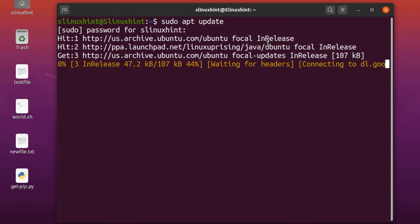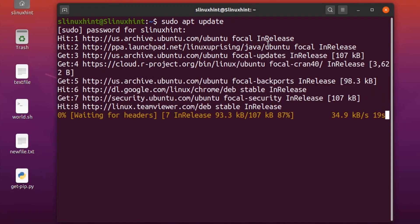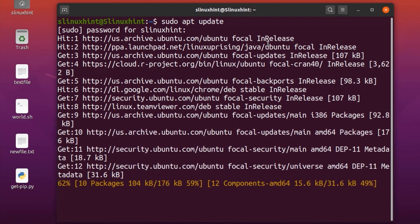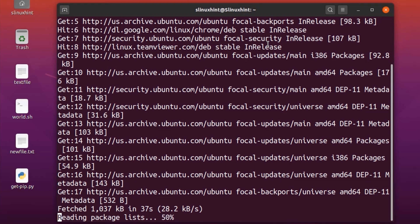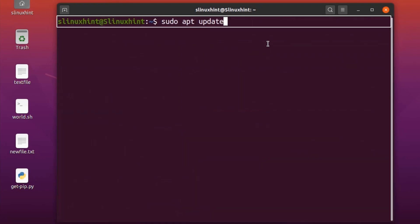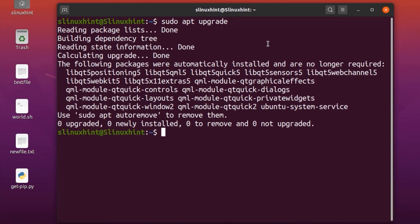Put in your password and hit enter — it will basically update your repository. Once your repository has been updated, you're going to upgrade it. Write: sudo apt upgrade, hit enter, and it will upgrade your repository.